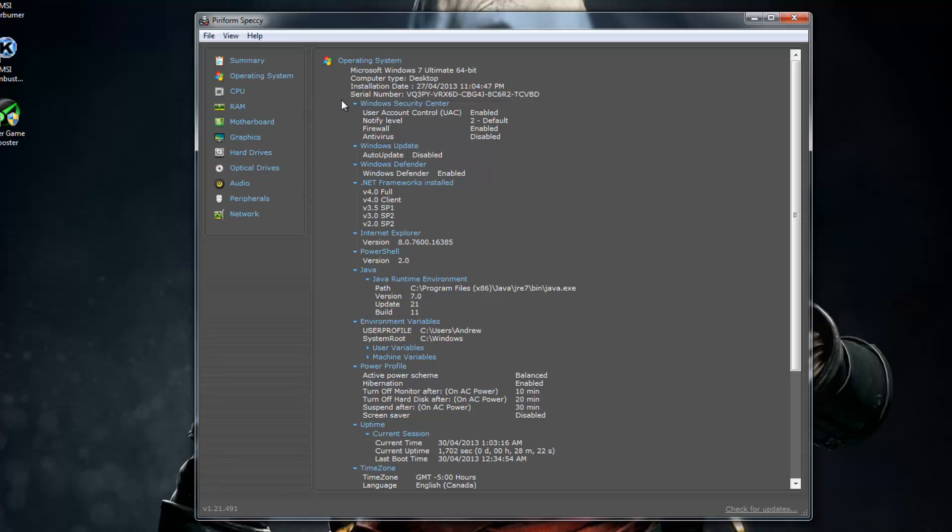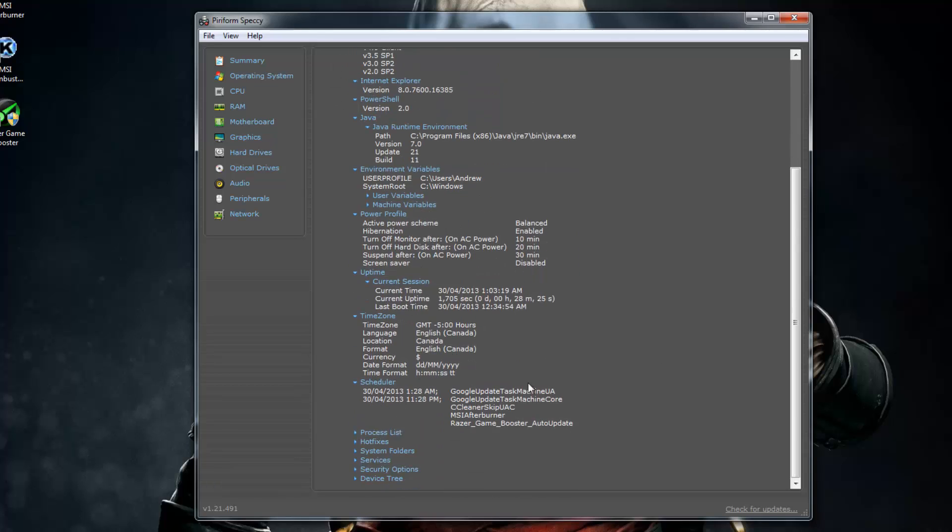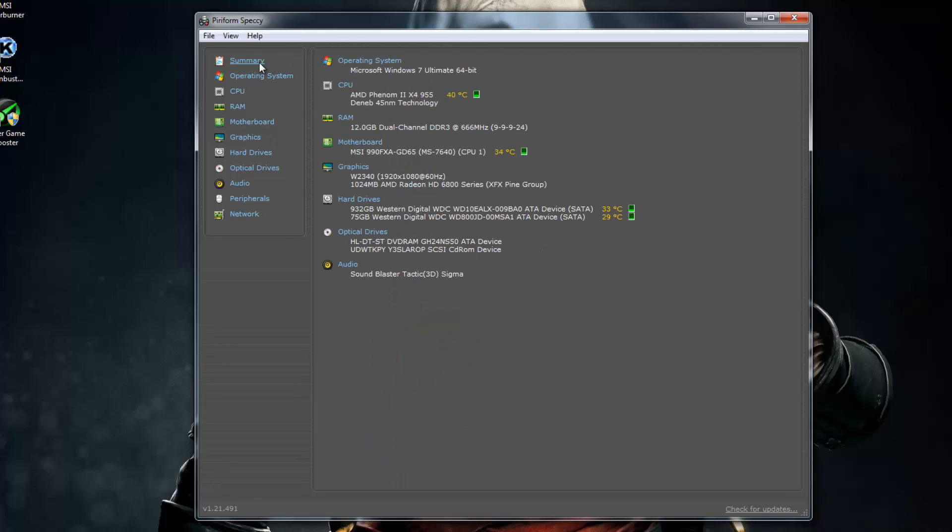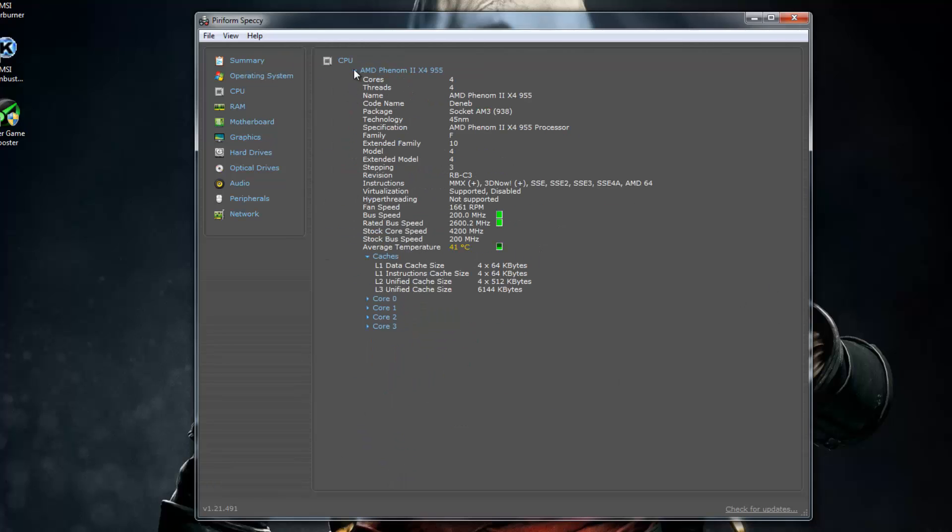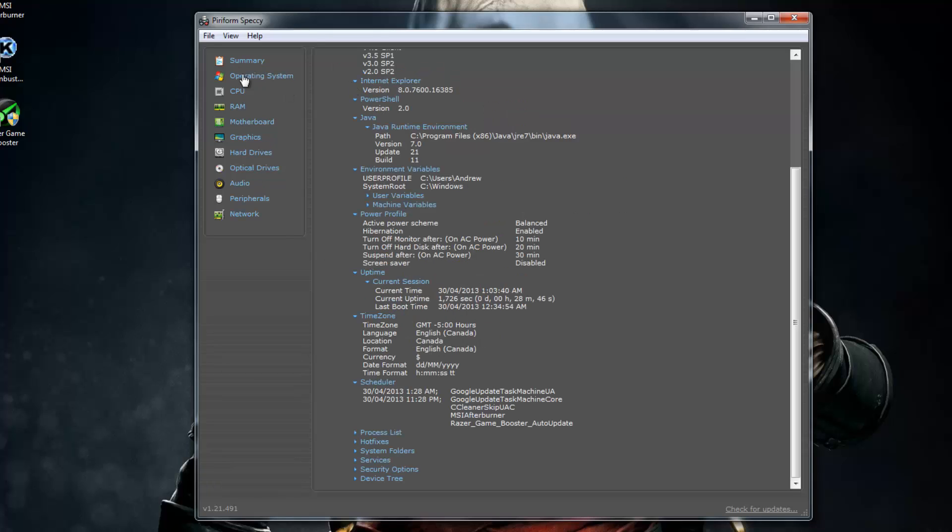And then you also have your CPU information. You can go back and see how many cores each is running at. You guys can tell mine is running at 4.2 gigahertz and it's at 41 degrees Celsius right now.